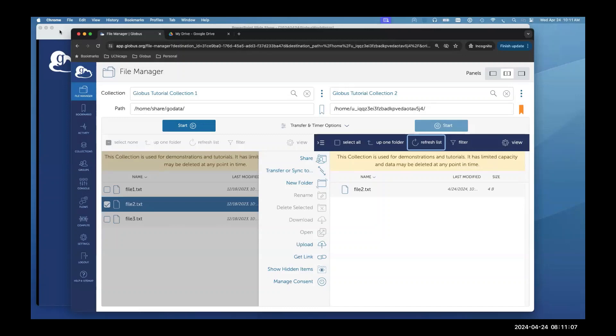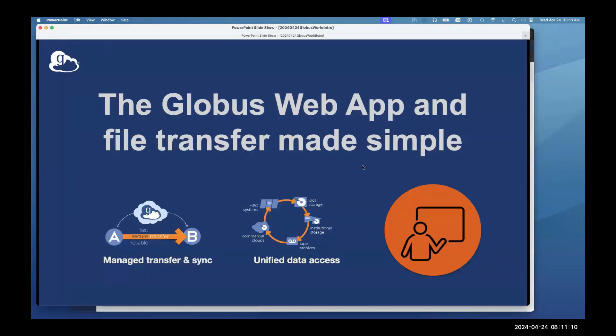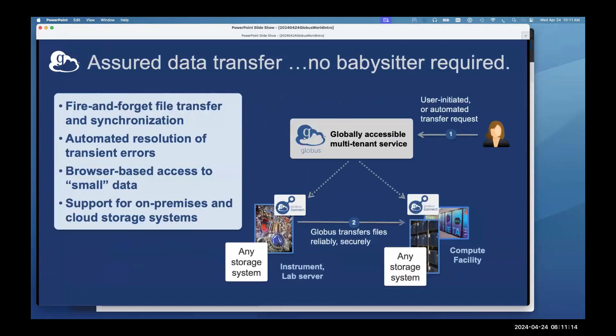What did we just see? A data transfer — and with the 'no babysitting required' approach: if you had a petabyte file that takes a long time to transfer, you don't have to worry about it. Globus does the babysitting. You can log in and log out of the web interface. It's a fire-and-forget method of file transfer and synchronization. The Globus service talks to the Globus collections, which are built on endpoints, and transfers those files reliably and securely.